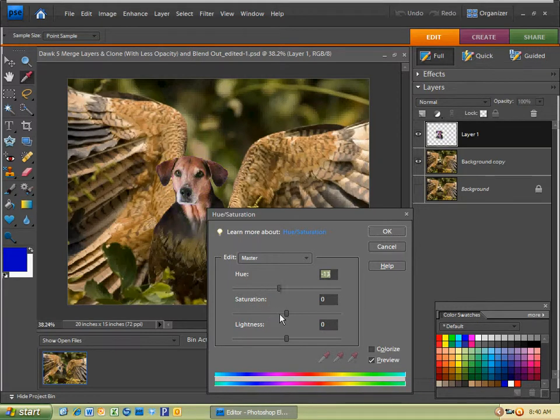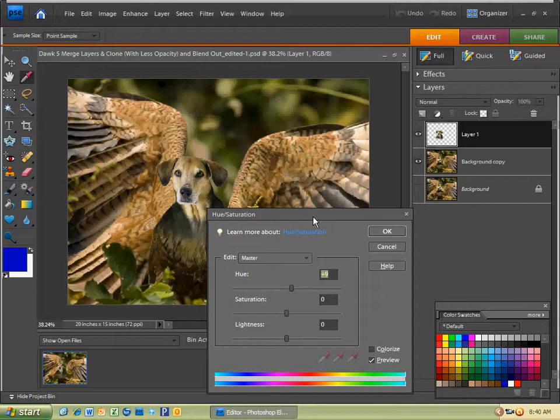So I'm just going to go ahead and make the adjustment a little bit. There we go. Maybe a little bit more brown. There we go.